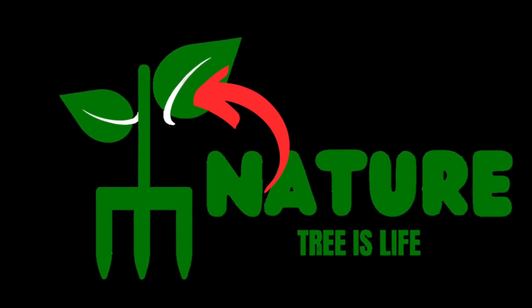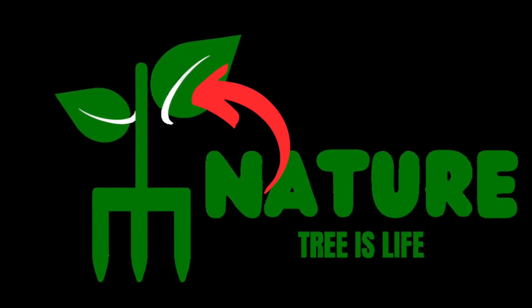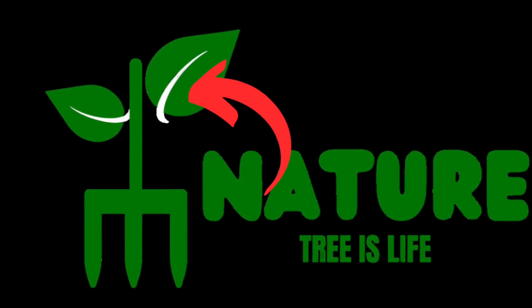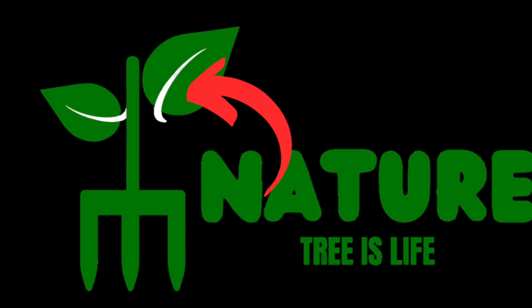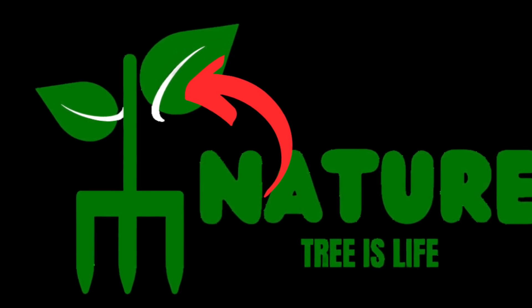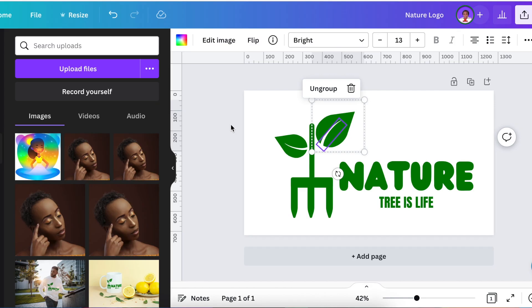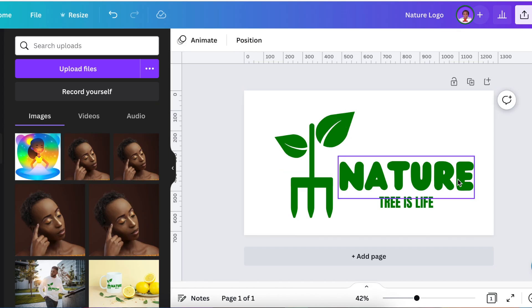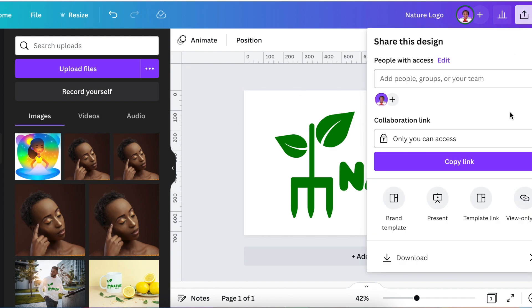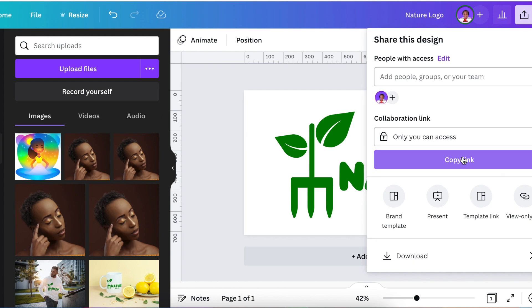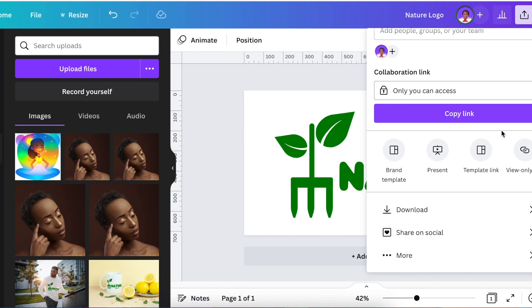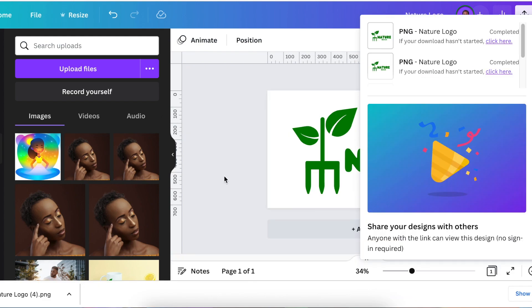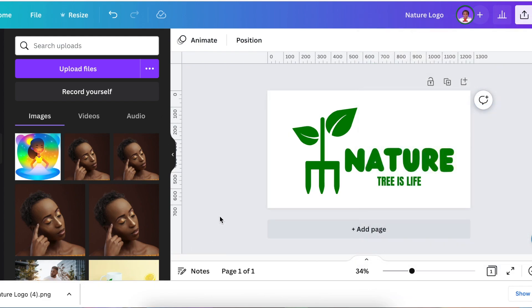We've recently designed this logo and added an element that is white. In the past, when we downloaded this as a transparent background, it used to keep the white but we would remove it on Canva. So let me quickly show you and explain what I mean. We would go to share, go to download, and download it as a transparent background.